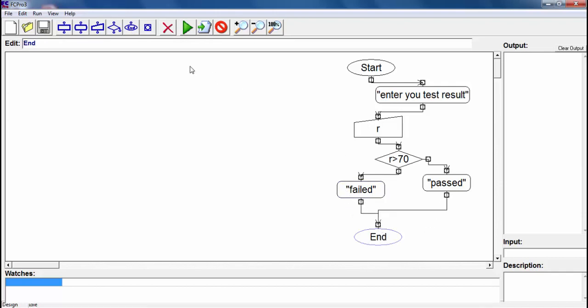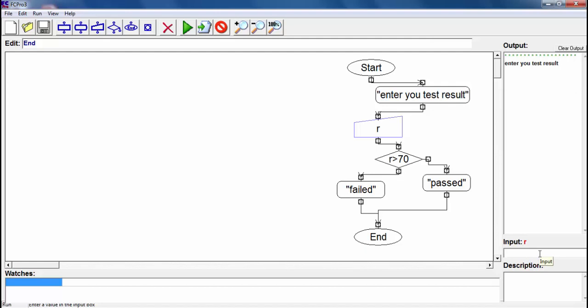Let's see if this works or not. Enter your test result. I will write there my test result is 78 and hit enter. And he says pass. Wow, look at this! I passed the test, check this out.